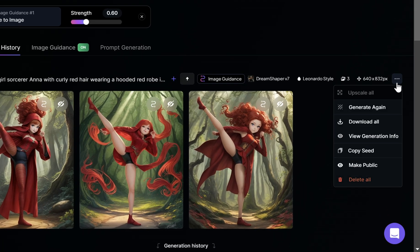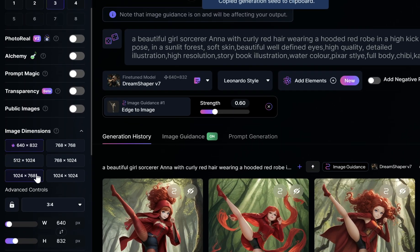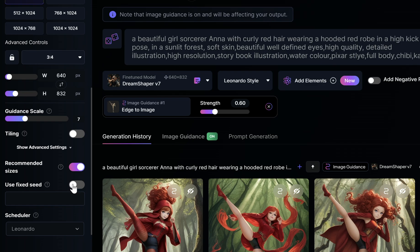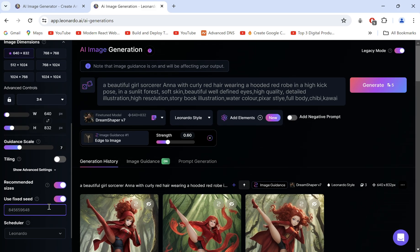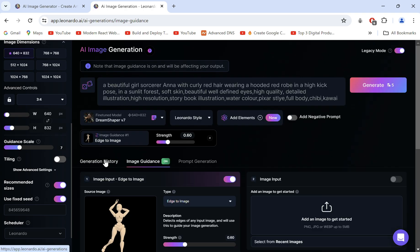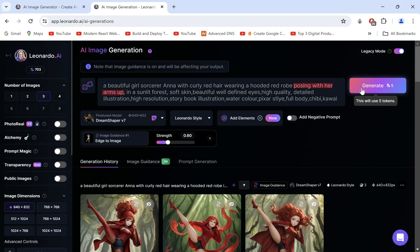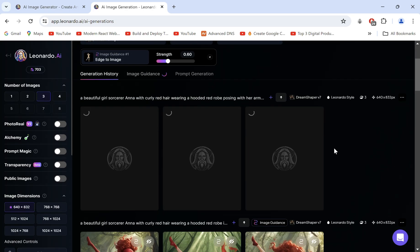For consistency, click on the three dots and copy the seed number. Scroll down and paste it under Advanced Settings, then toggle it on. Let's go back, upload another one of our poses, adjust the prompt, and generate again.